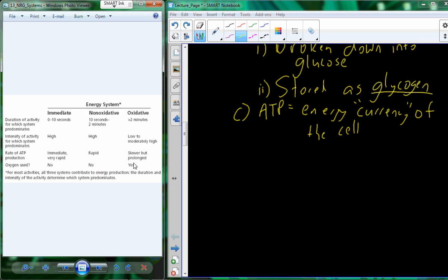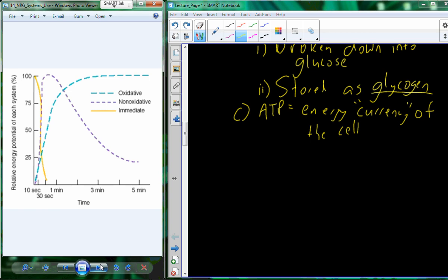You can't maintain a sprint forever — maybe two to five minutes. At that point, you shift to oxidative ATP production, which does require oxygen. You have to slow down so the energy demand can be met with the oxygen supply. In reality, all three systems occur simultaneously; the proportions just shift over time — from immediate dominating at the start, to oxidative taking over as exercise continues.